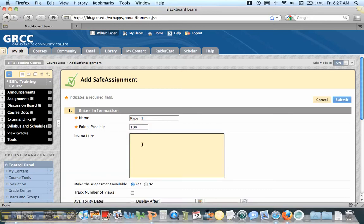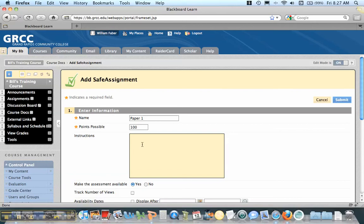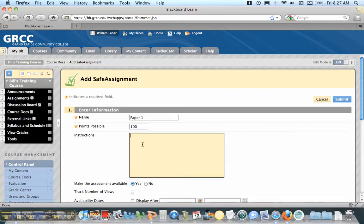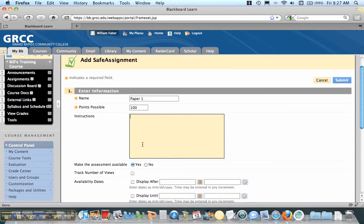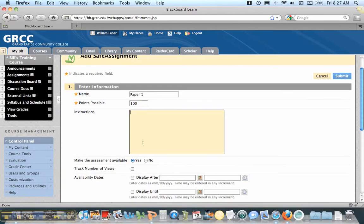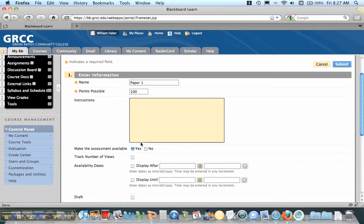Now, you want to put some instructions on how much plagiarized material you're willing to accept, because if a student puts a quote in there, it will come back as plagiarized material. I usually put about 25%. That allows for quotations.